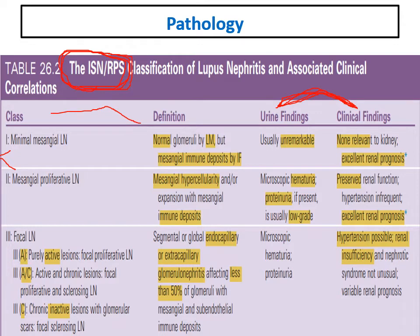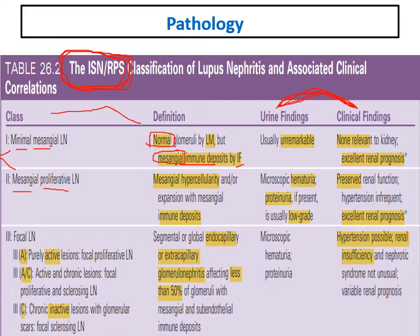The first two classes are the benign classes, both mesangial. Class 1 is minimal mesangial and class 2 is mesangioproliferative. Class 1 minimal mesangial: by light microscopy, glomeruli are normal, but immunofluorescence shows mesangial immune deposits. Urinary findings are usually unremarkable.